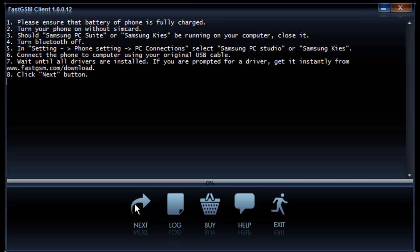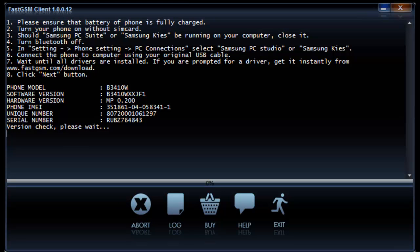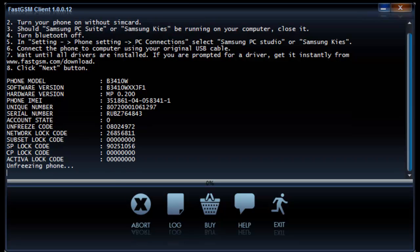When they are completed, hit the next button again. Now wait until the software reads your unique unlock codes. Some models are directly unlocked and for some models you need to type the unlock codes manually.